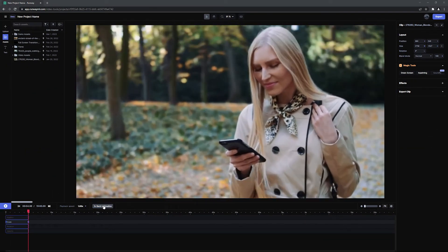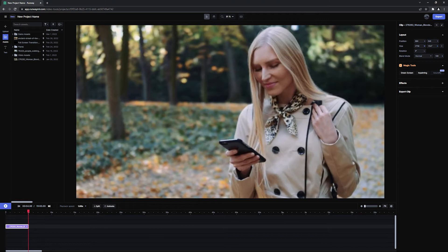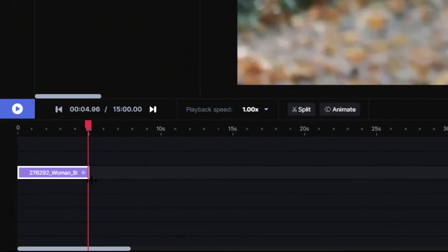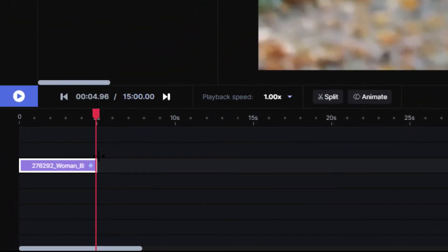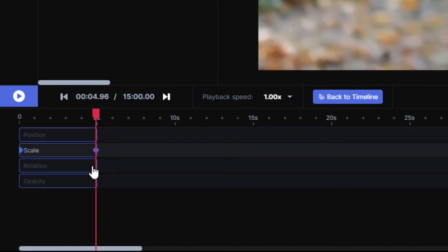If I click on the Back to Timeline button, any clips that have animated properties will show a small keyframe on them, and if I click on that keyframe, it will bring me back to the animation properties as a shortcut.